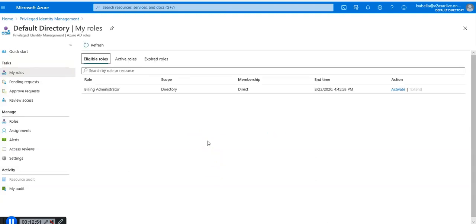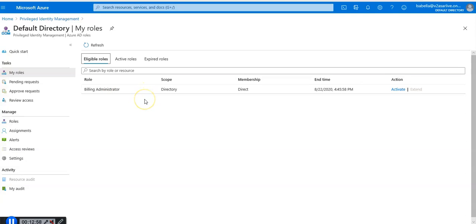I'm going to click on activate your role. I'm logged in as Isabella here so I'm activating my role. Eligible roles, billing administrator, because as the global admin I assigned Isabella the billing administrator role. I'm going to click on activate.